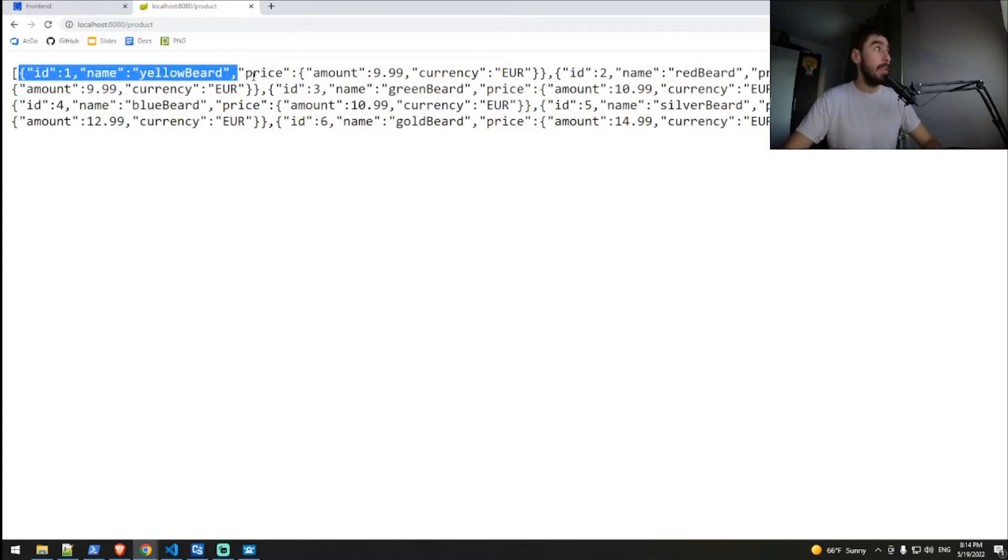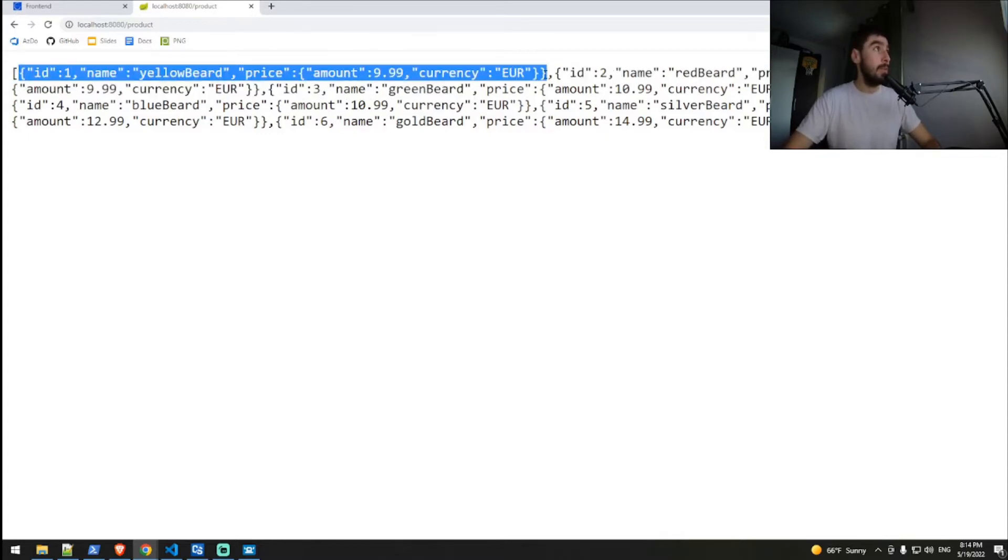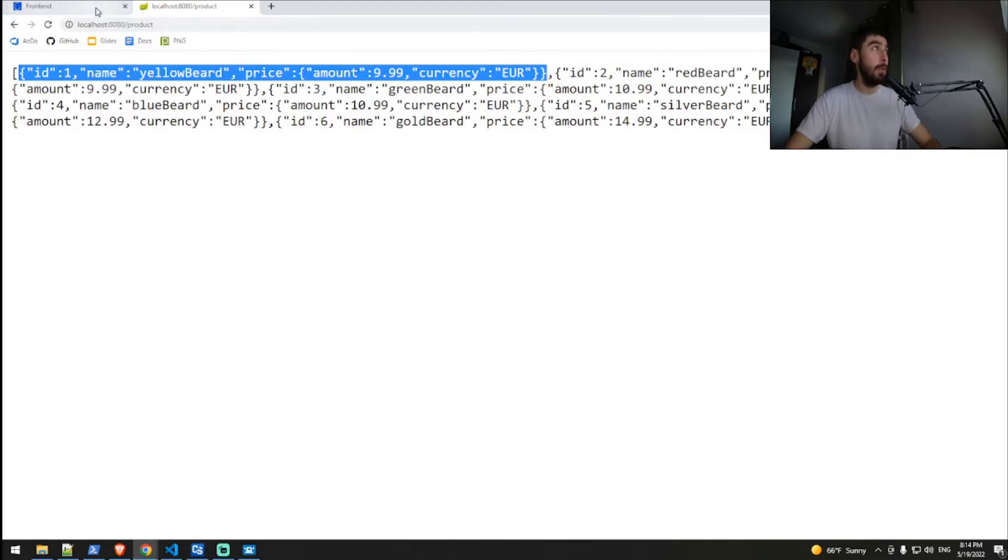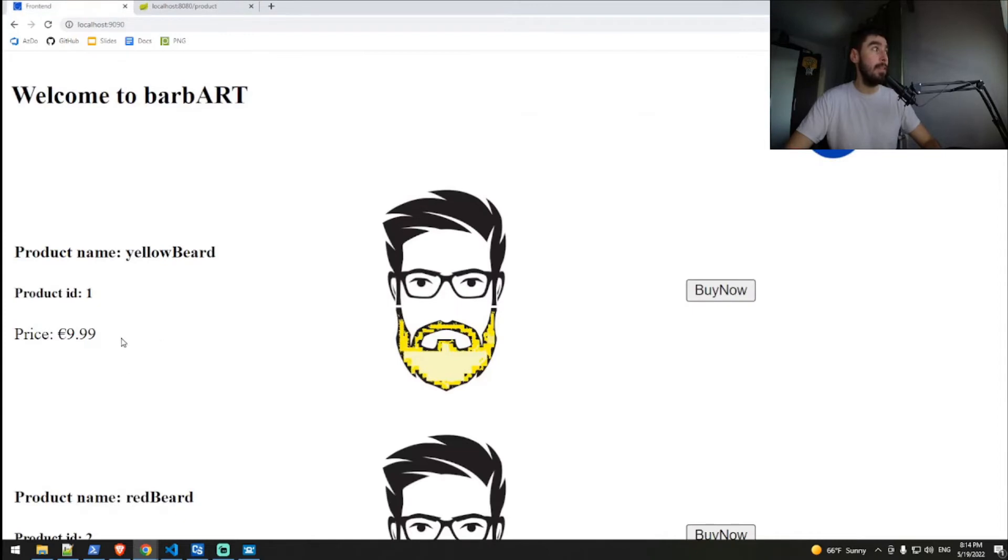If we select the first object, we have ID equals to one, name is yellowbeard, and price is 9.99 euro. And this is the exact same information we see on the frontend being served to us.